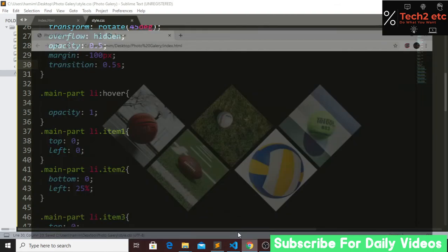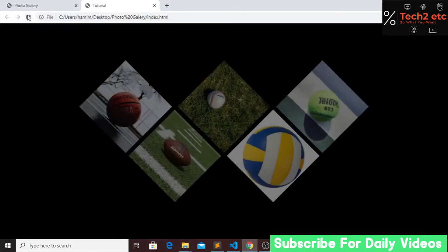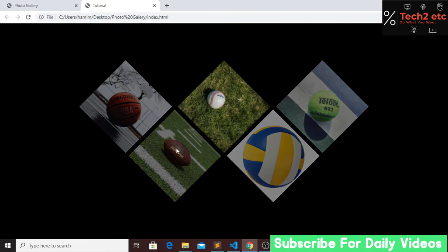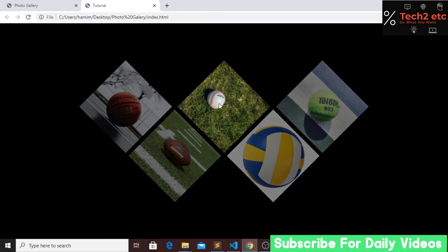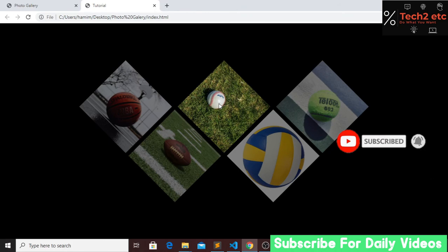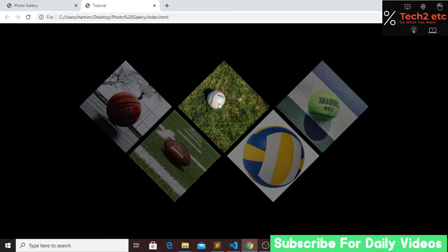Now if we save and refresh, our photo gallery is looking great. You can make this photo gallery using just HTML and CSS in a few minutes. I hope you enjoyed this tutorial — if you did, give a like, share with your friends, subscribe to my channel, and press the bell icon for future videos. Thank you so much guys.